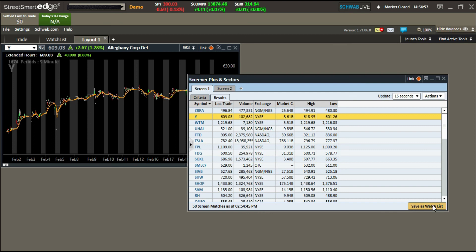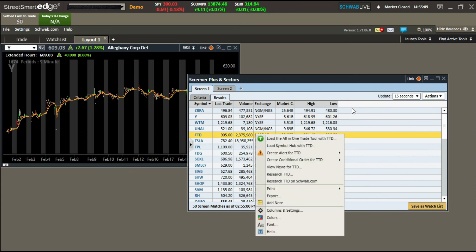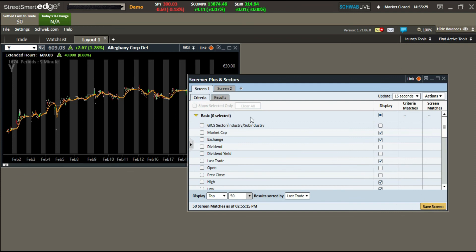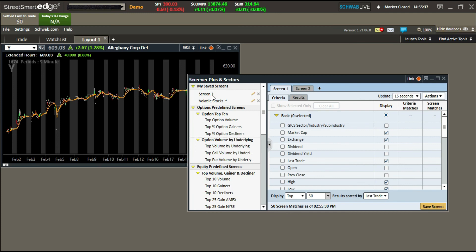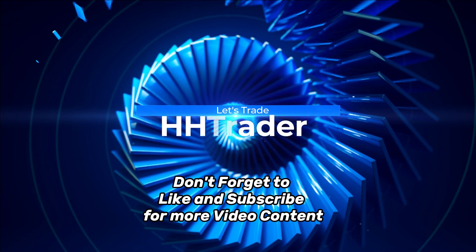With Screener Plus you can also save a watch list. You can save your particular screen — for example 'Screen One' — and access it later under Saved Screens. You can also create a saved watch list and a new tab for it, which I'll cover in another video. If you have questions or comments, let me know in the comments. Don't forget to like and subscribe — I'll see you in the next one.